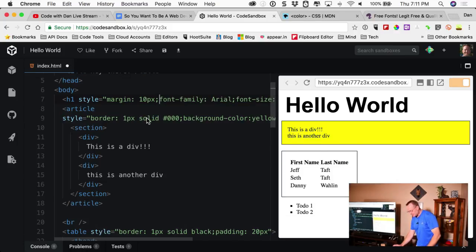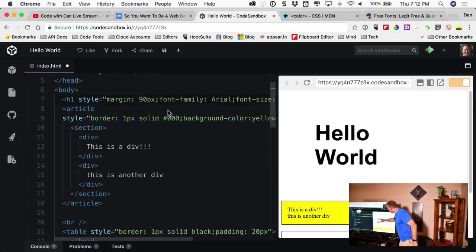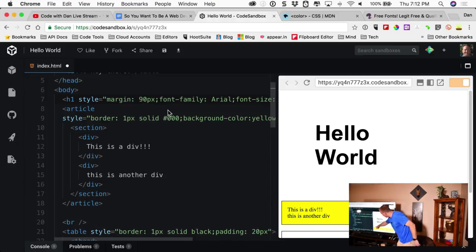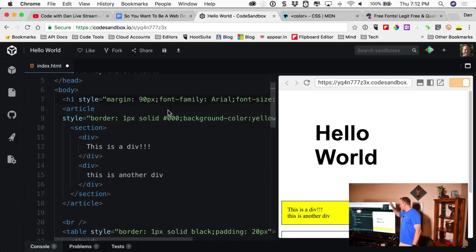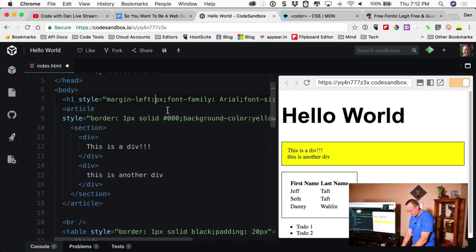Let's add a margin to the Hello World heading. I'll do margin: 90px — see how it jumped? It added space outside the border on all sides. Margin is useful when a box is too close to the left edge — add margin to push it in. If I do 'margin' with one value, it applies to all four sides clockwise: top, right, bottom, left. If I only want the left margin I can say margin-left.